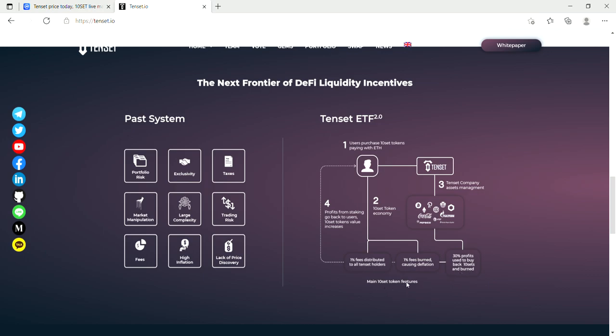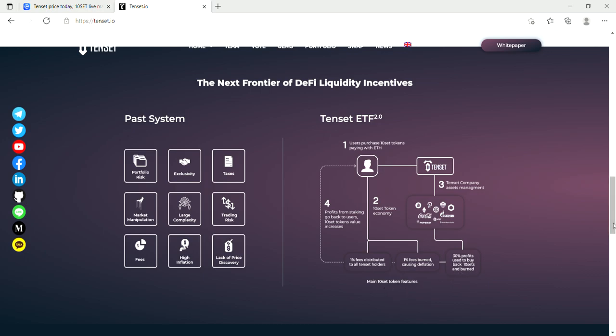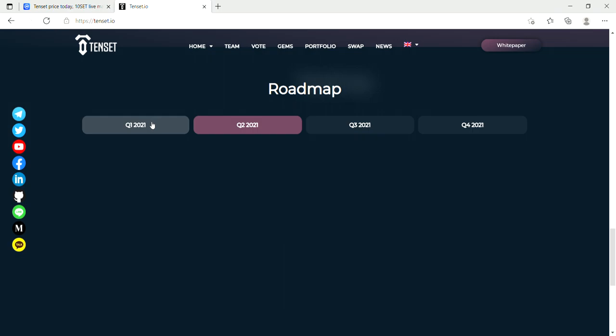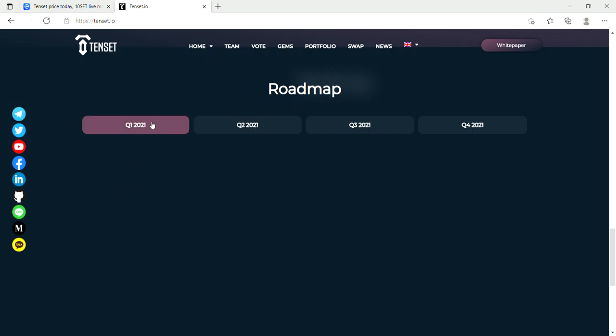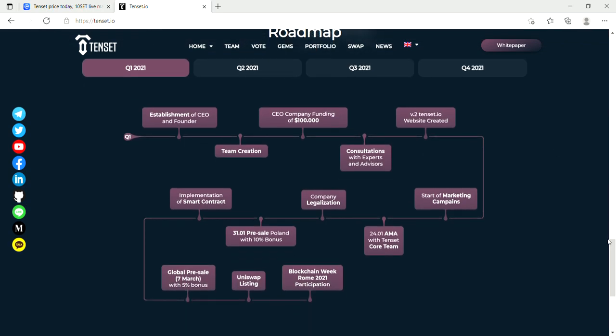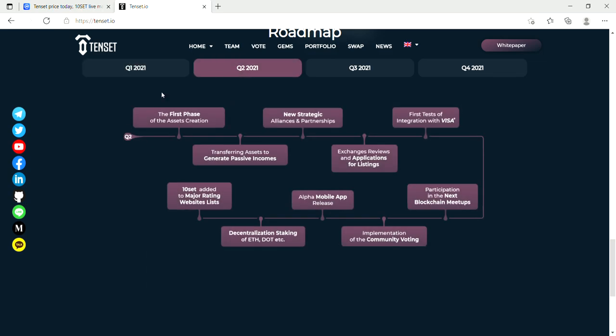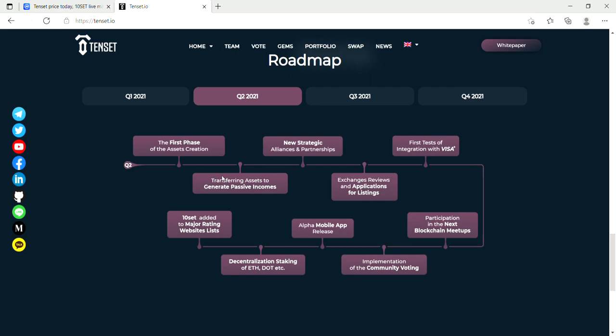Ten main Tenset token features. Okay, so interesting, something a bit different. So actually up to quarter three, so they've already finished, they've already done a lot of this stuff because they launched in January. So they established the CEO, team creation, they implemented the smart contract, they figured out the legal side of things, they launched it with a pre-sale. They're now on Uniswap, so haven't really missed too much I think. Now they've basically built the whole ecosystem, and then they've done the asset creation. This was just two months ago. They've done some alliances and partnerships, first tests of integration with Visa.